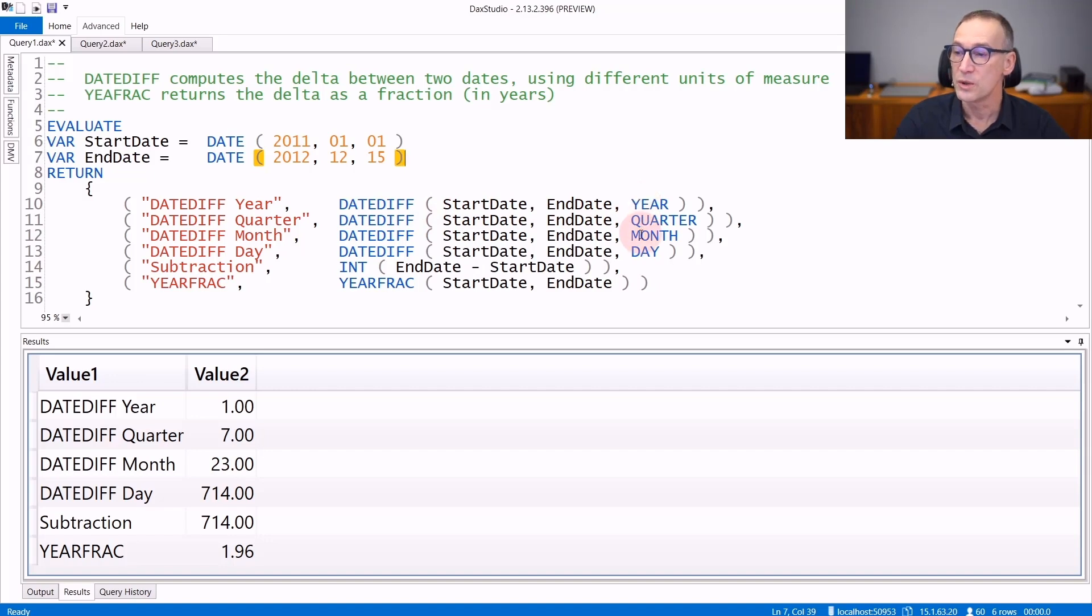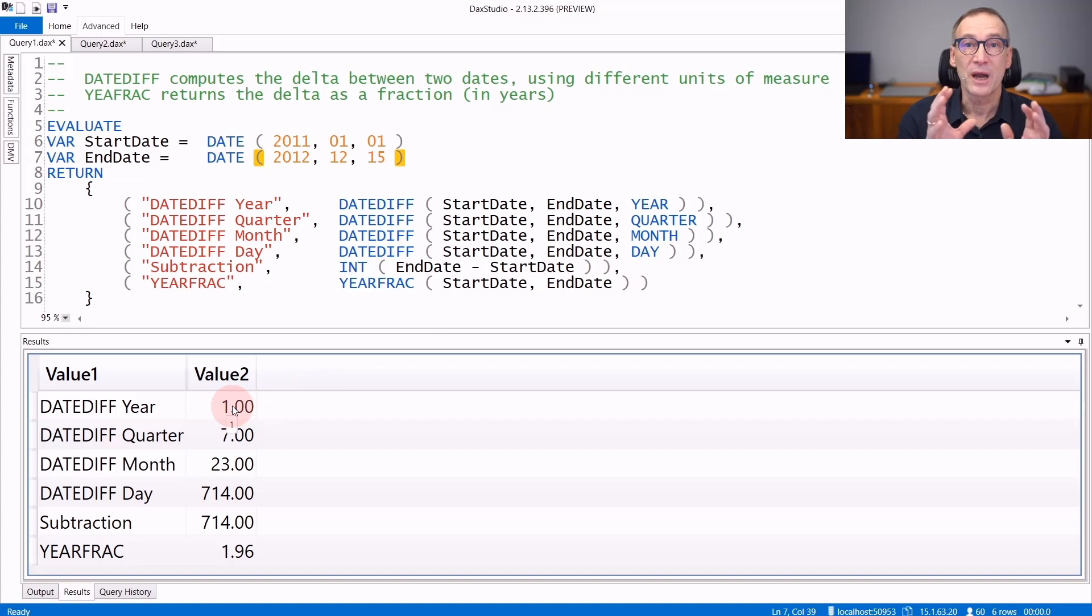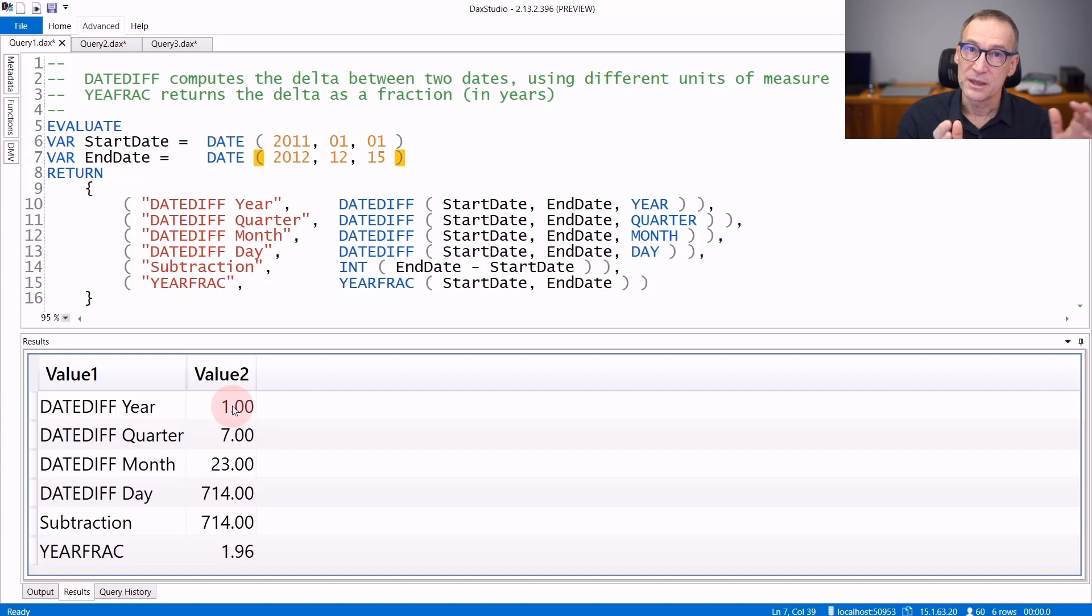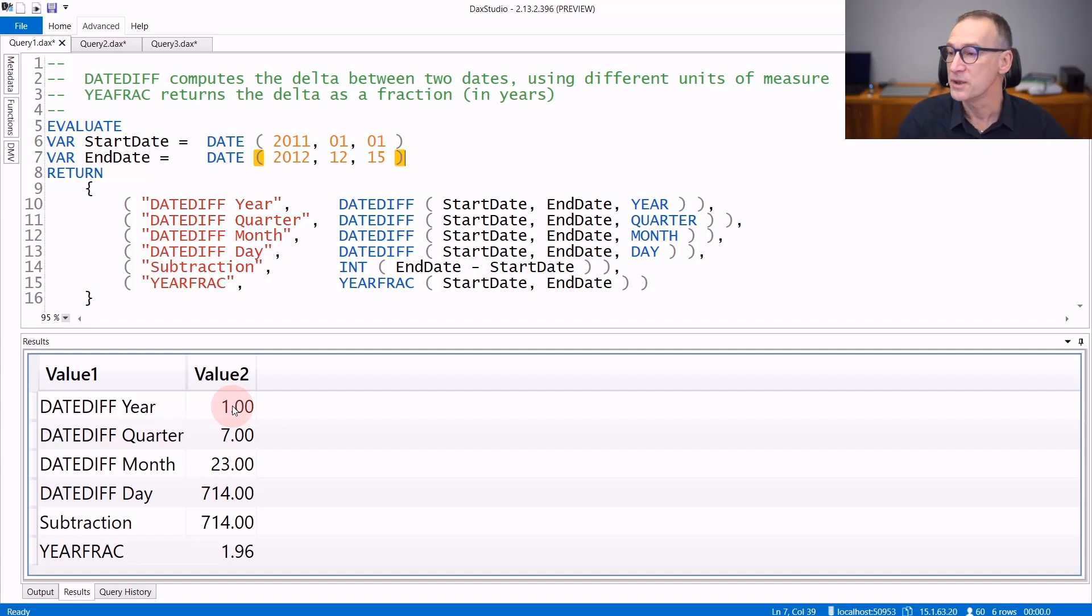It can be year, quarter, month, or day. The DateDiff year returns one. It returns one even though there are around two years because it returns an integer truncated. So it is not rounded, it's just truncated. So it's a difference in an integer number of years.